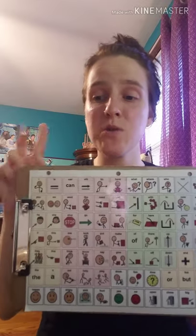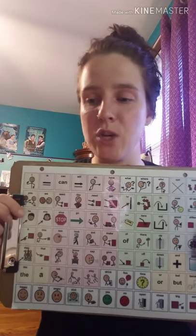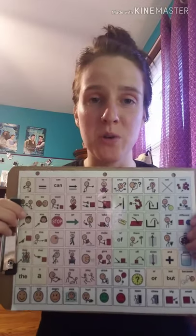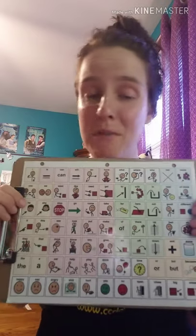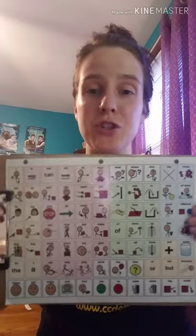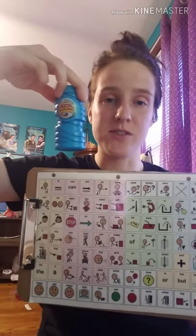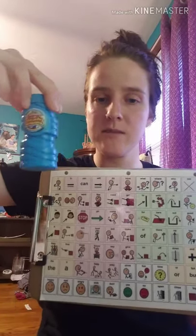So those are the two things — access and modeling — that you can focus on. And now I'm going to show you how you can do modeling with a core word board while doing bubbles, which is a fun activity for a lot of students.